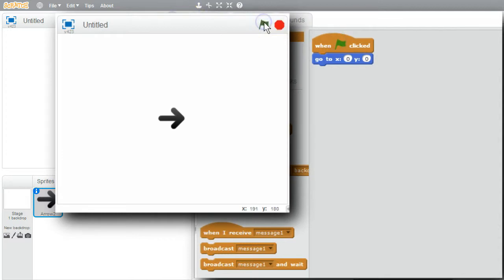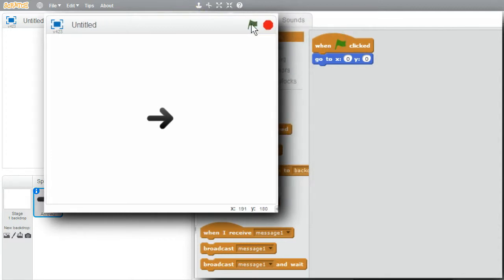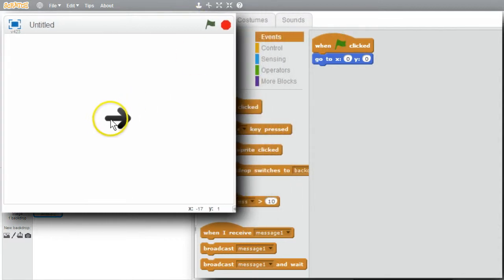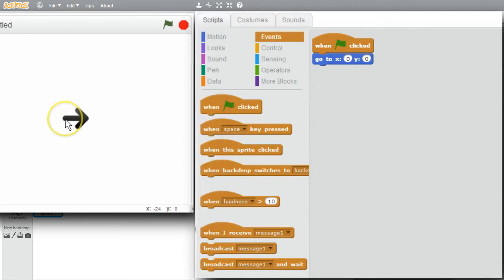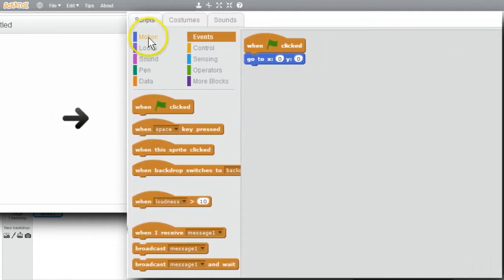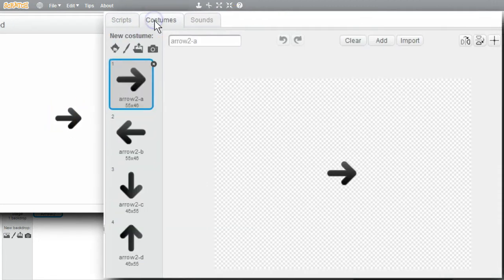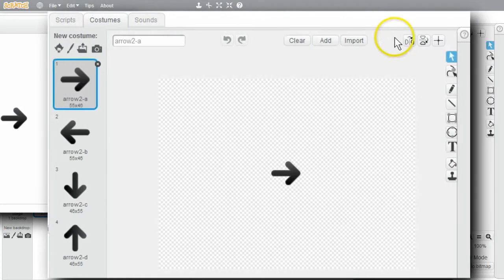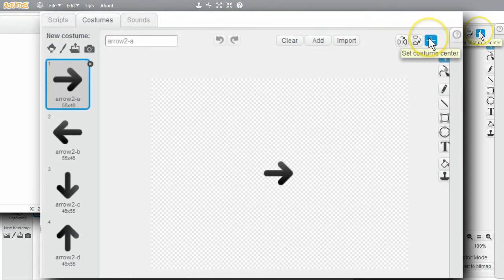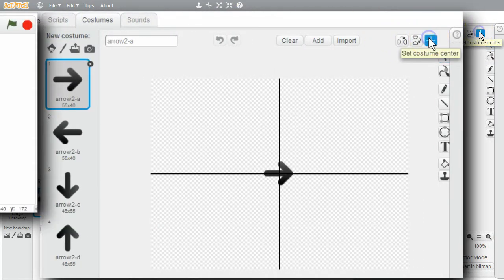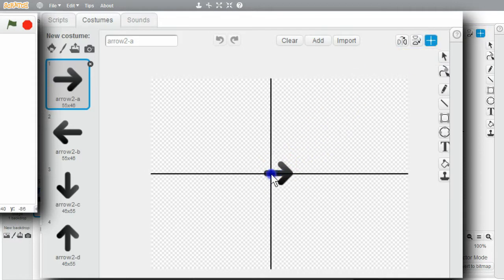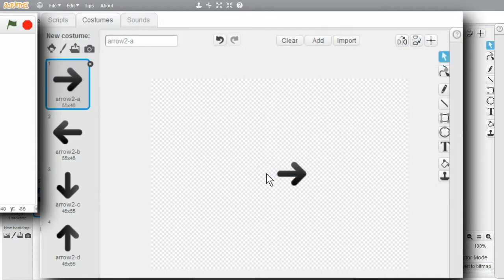Run it. It's in the middle of the stage, but I want the pivot point to be in the center. I'll go to costumes, set costume center, move it to the pivot point. Better.